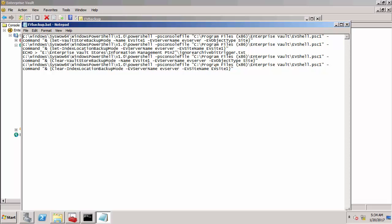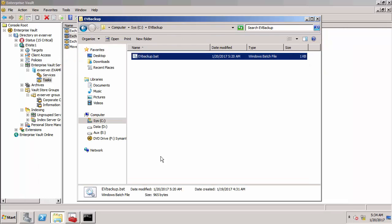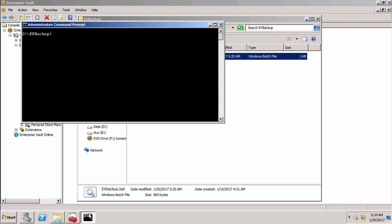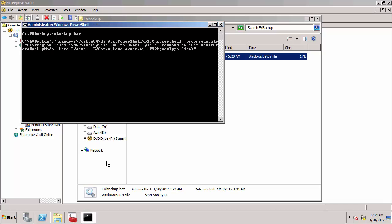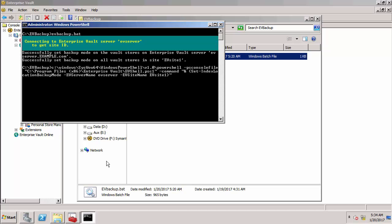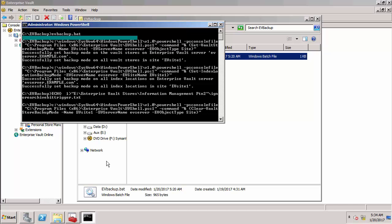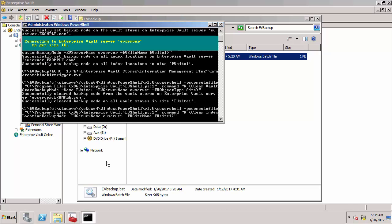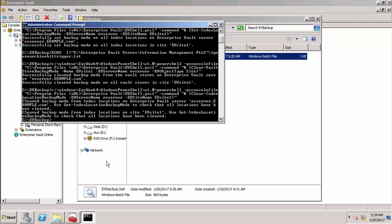So let's now run this batch file. So you can see it's putting the vault stores and index locations into backup mode, creating the trigger file and then taking them out of backup mode again.